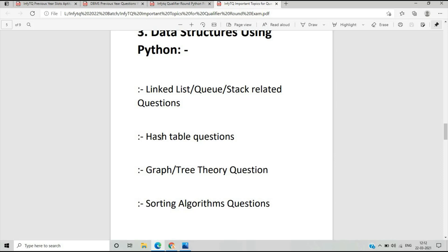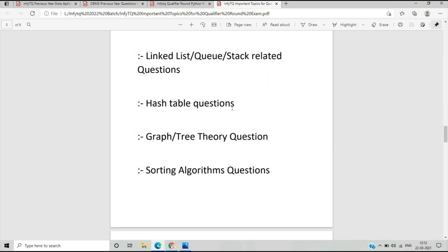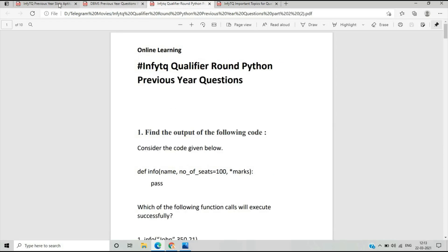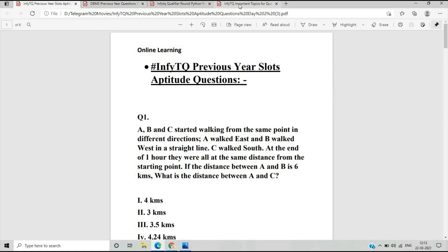The third section is Data Structure using Python. There are generally four types of questions asked. In Python there are only 20 questions total and all are mixed — OOP and Data Structure questions are blended together. Important topics include linked list, queue, stack, and hash table questions.